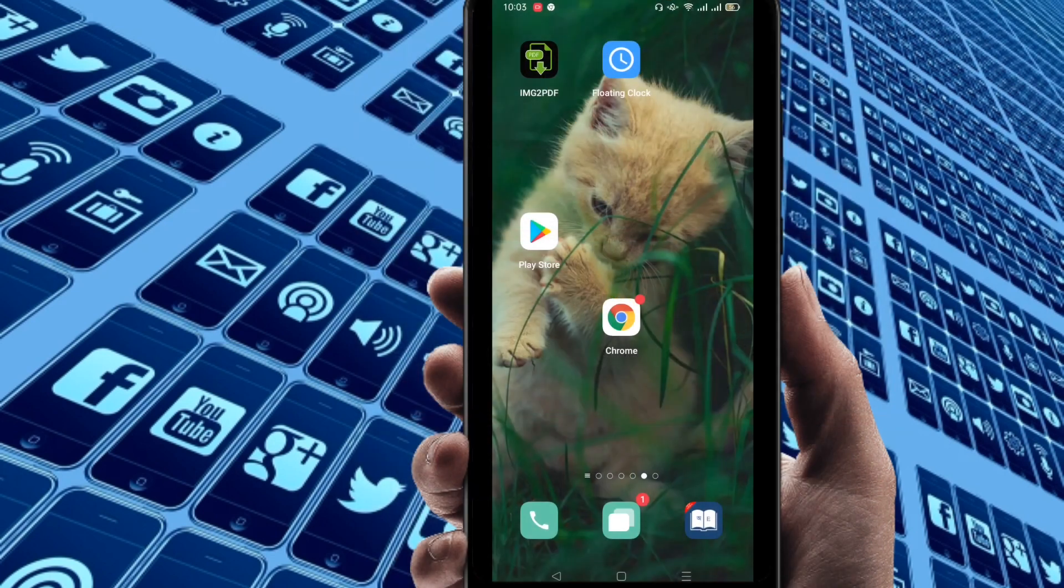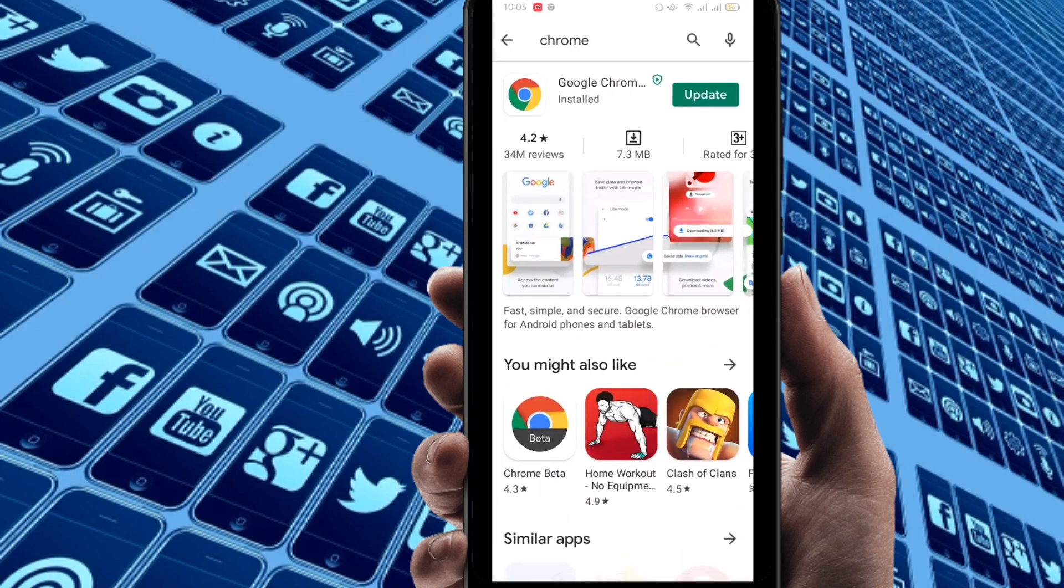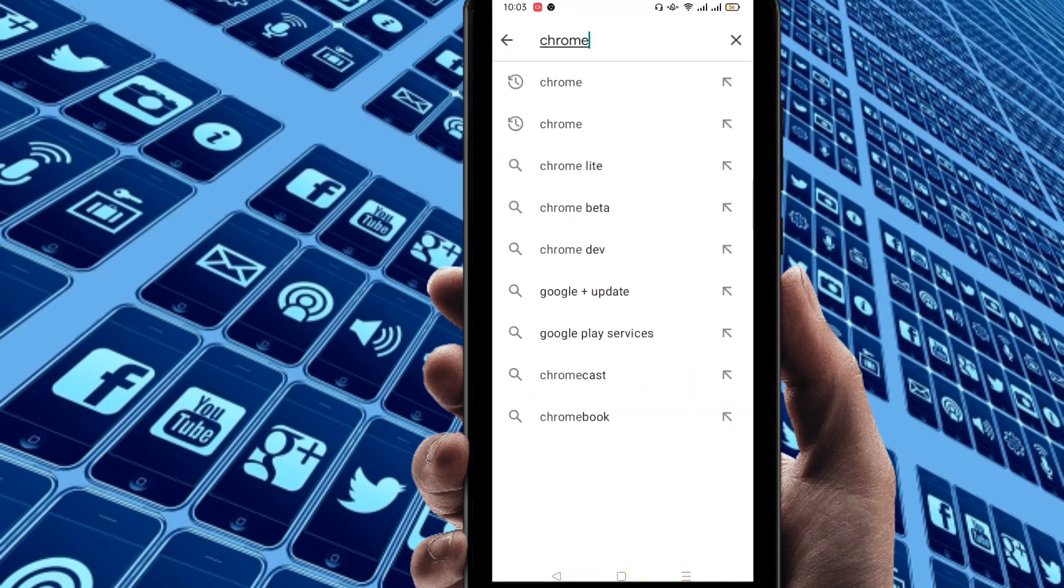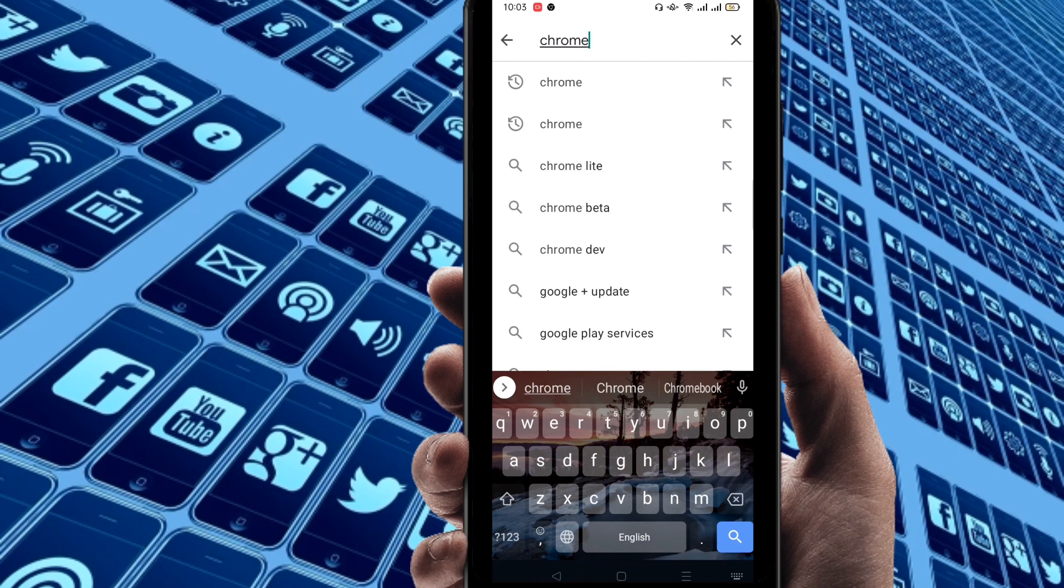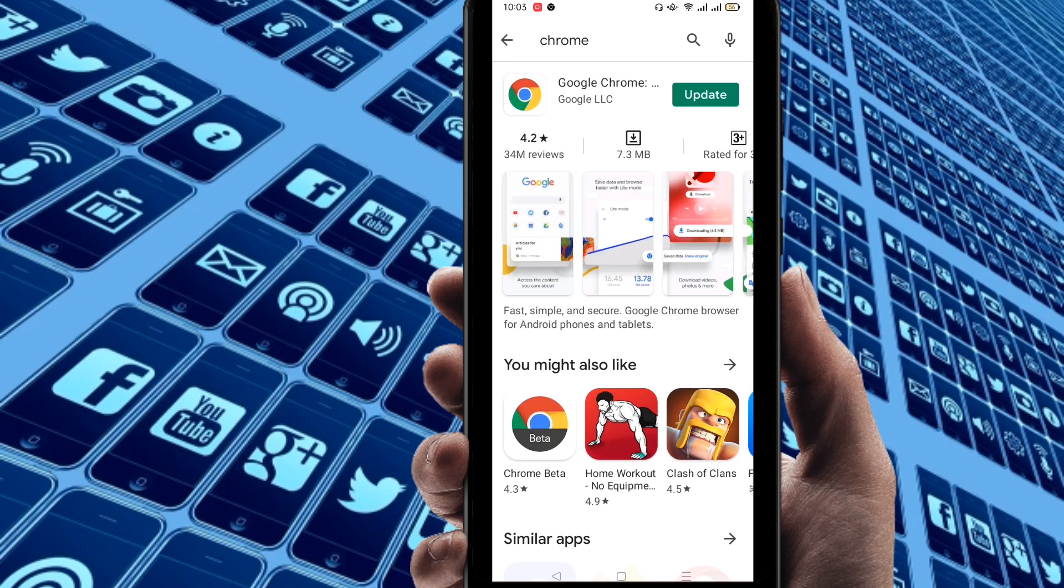First of all, make sure that you have a Chrome browser. You can see that I have a Chrome browser. If you don't have it, just go to Play Store and search here Chrome. Whenever you search here, you can find Chrome browser. You can update it or you can use old version anywhere.